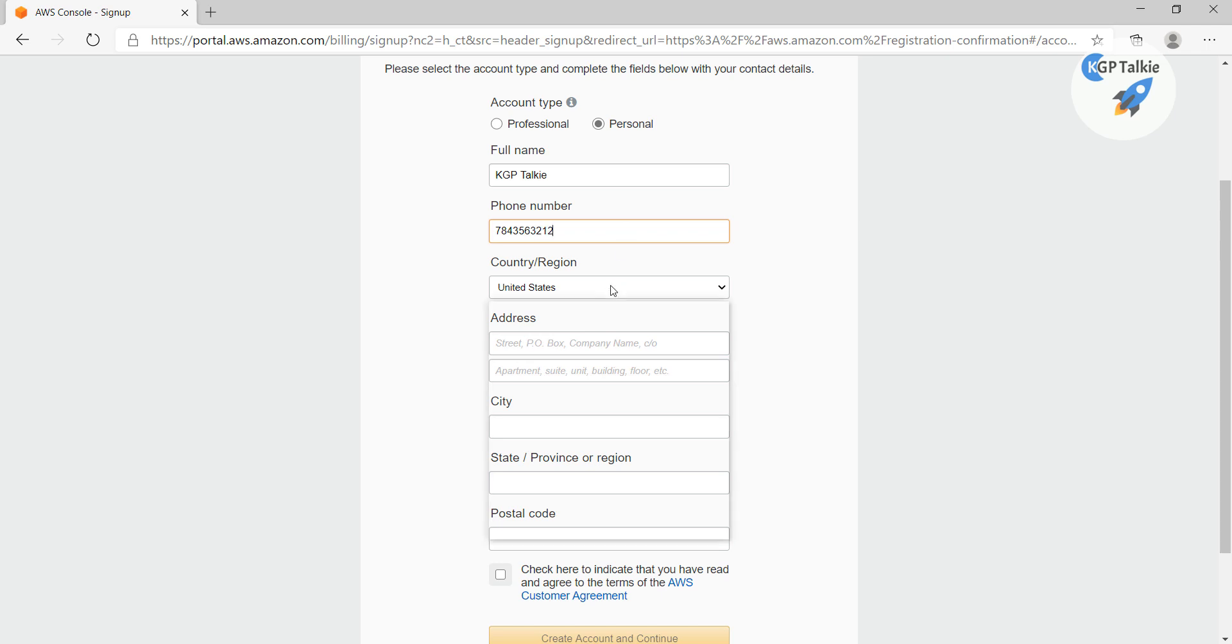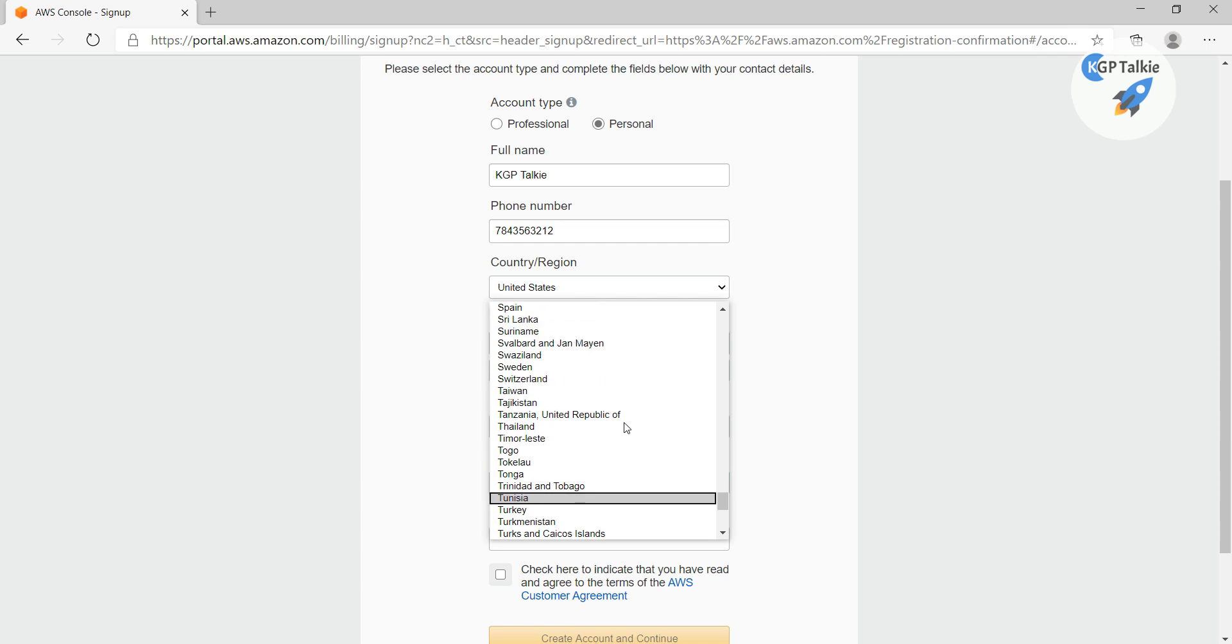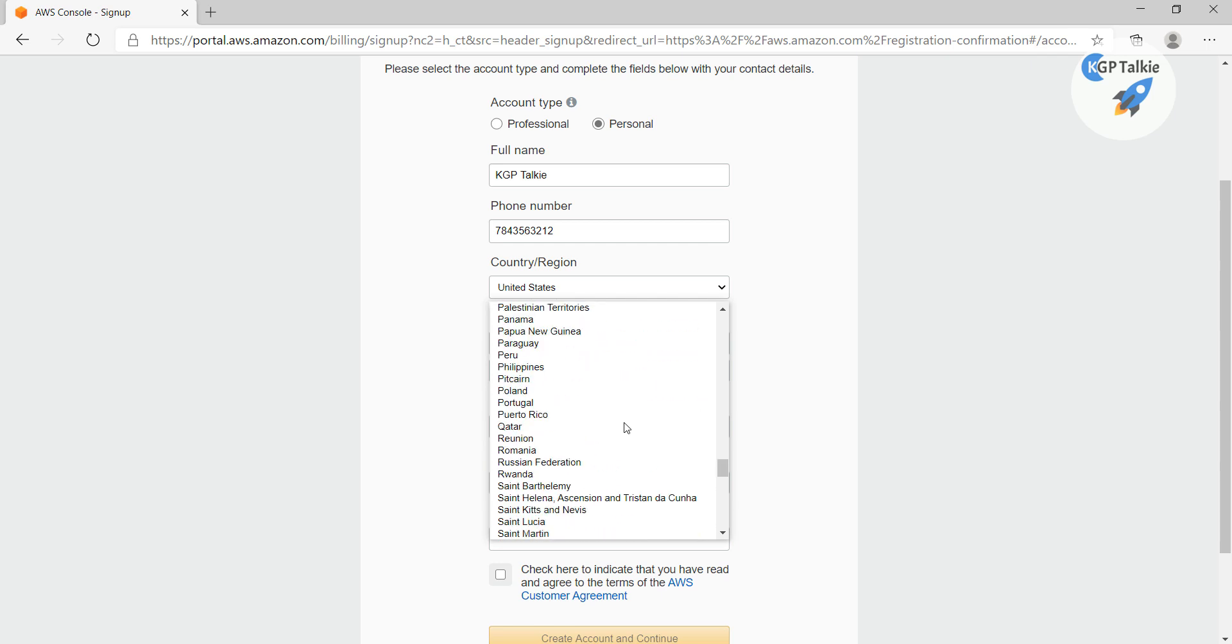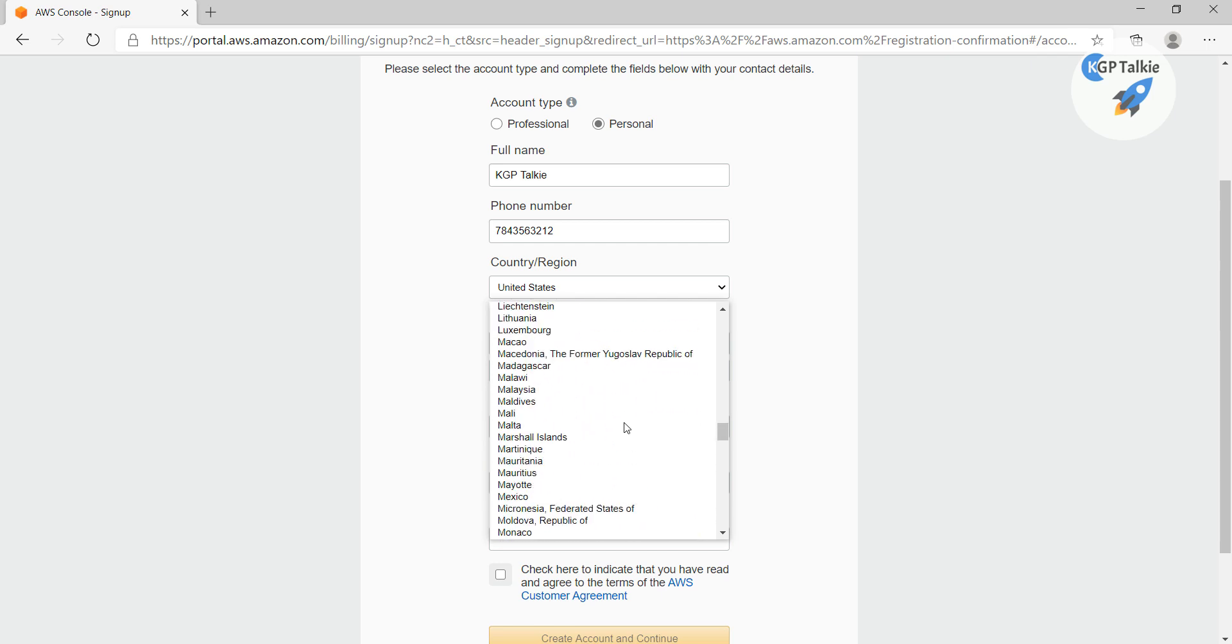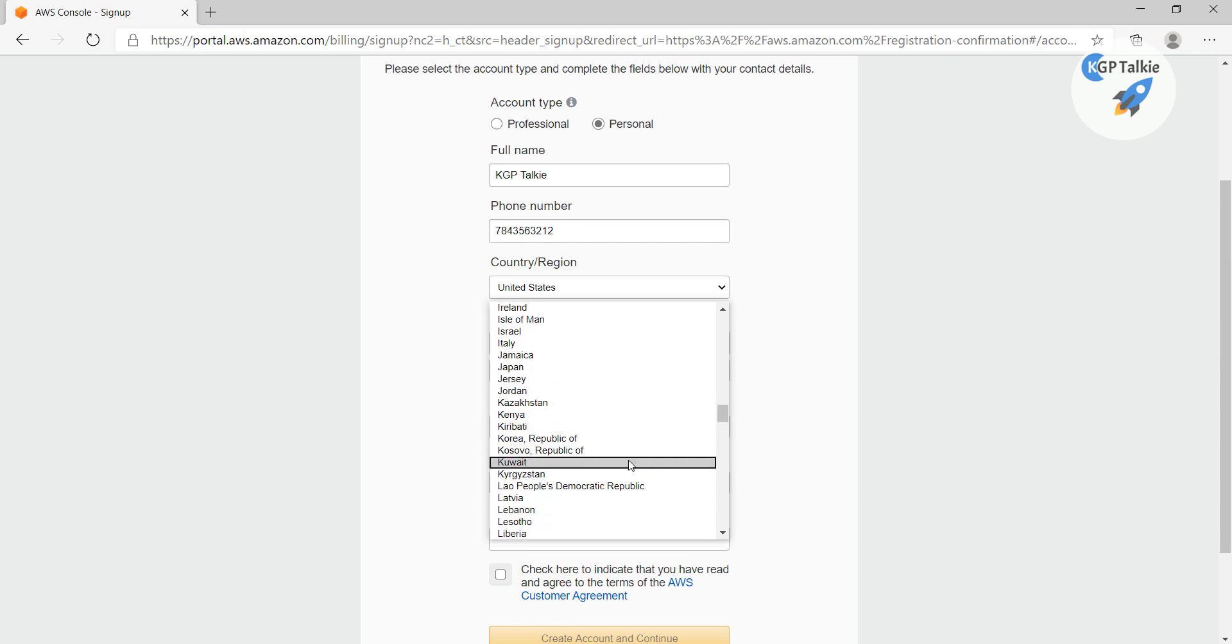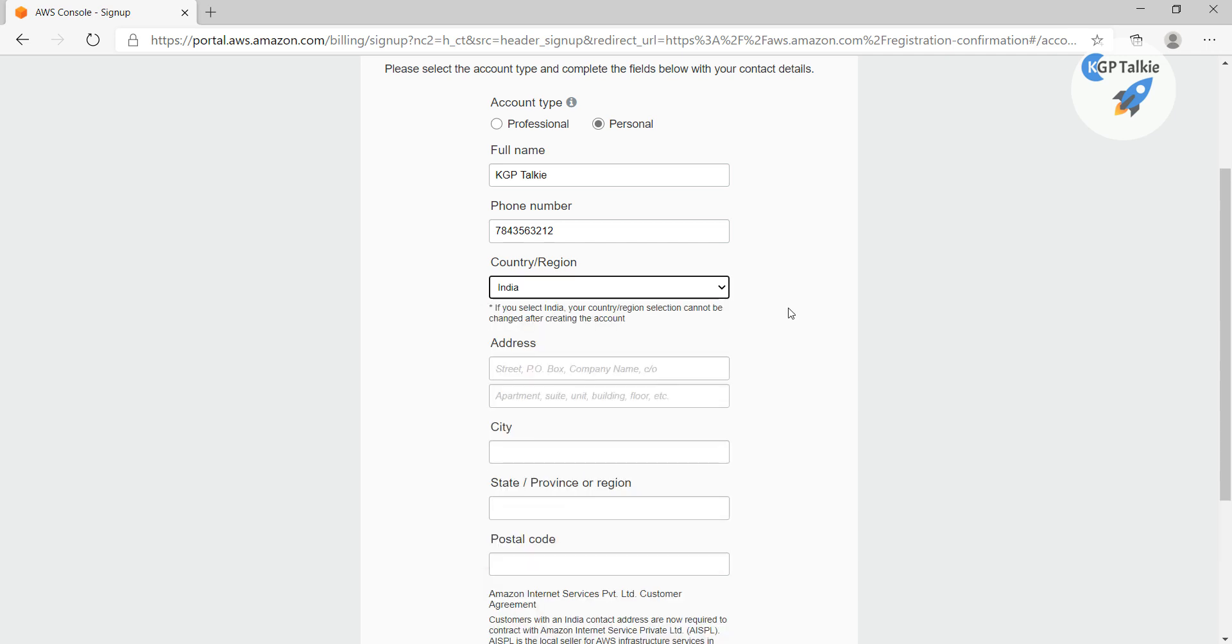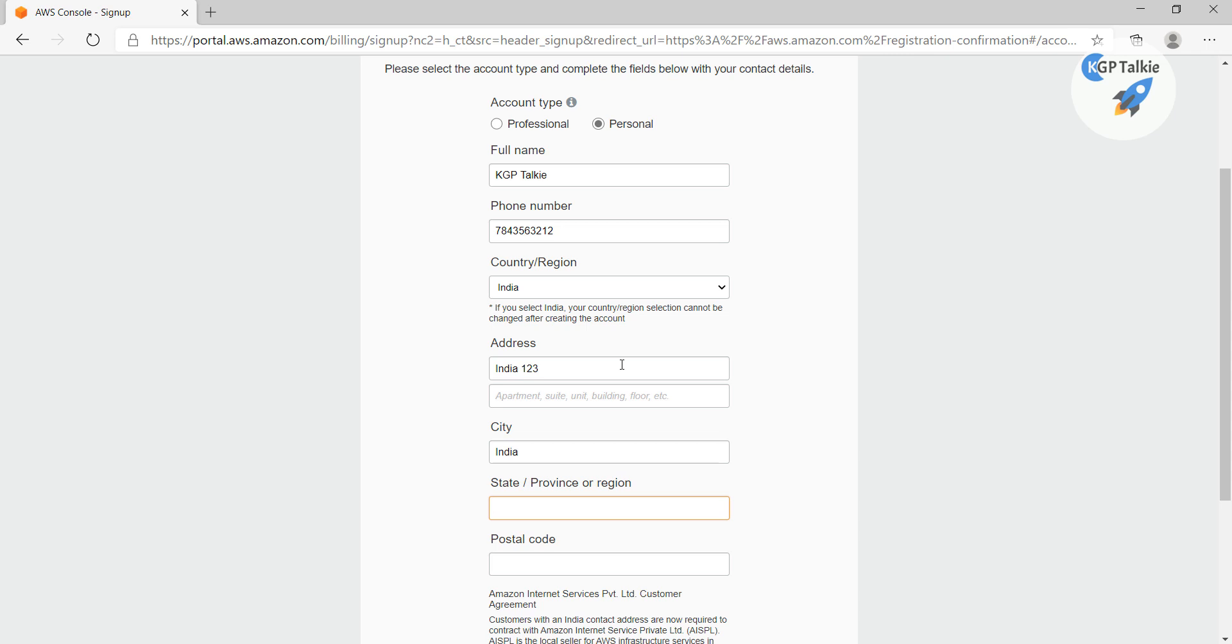After this I'm going to give the country where this is being created. I'm going to give here, let's say India, and I'm going to give some address here, India123, then the city, I'm also going to give here India, and state, let's say Delhi.